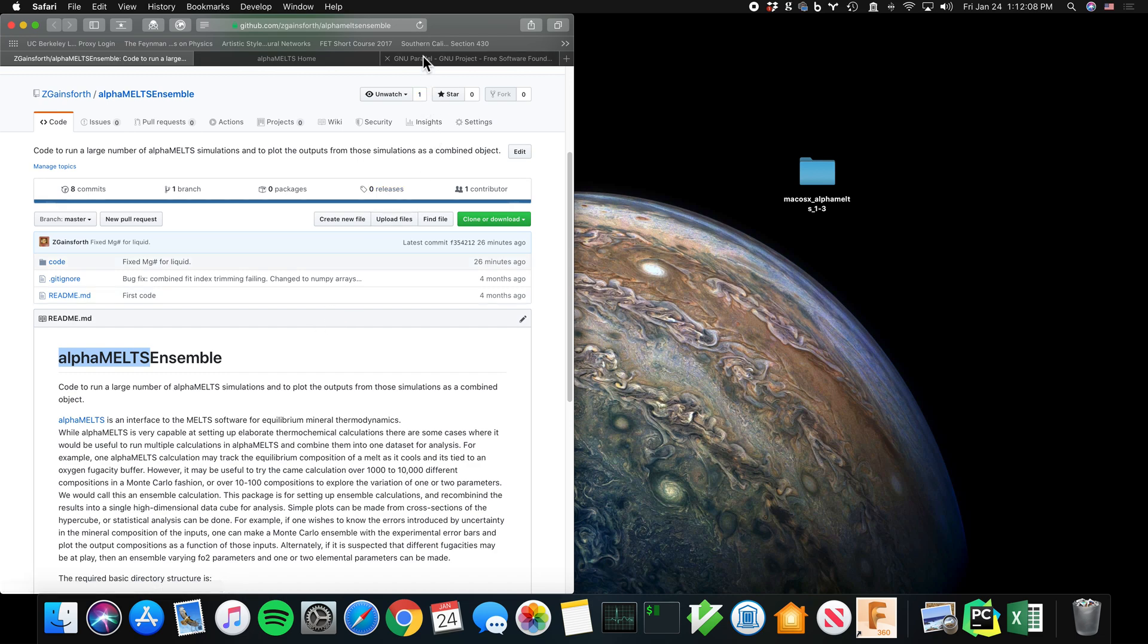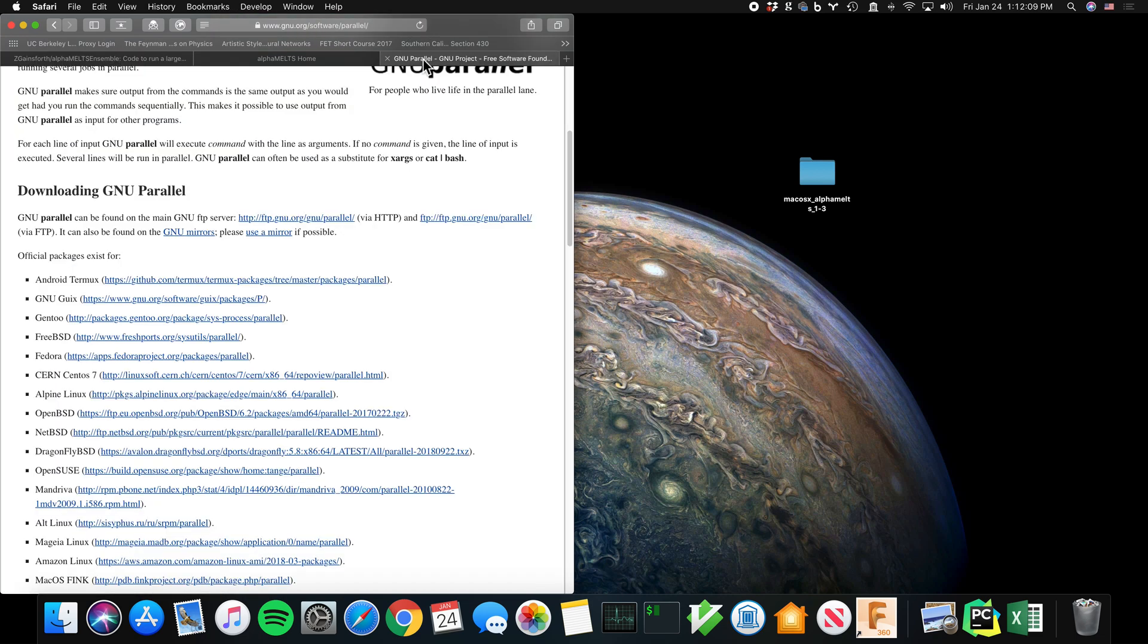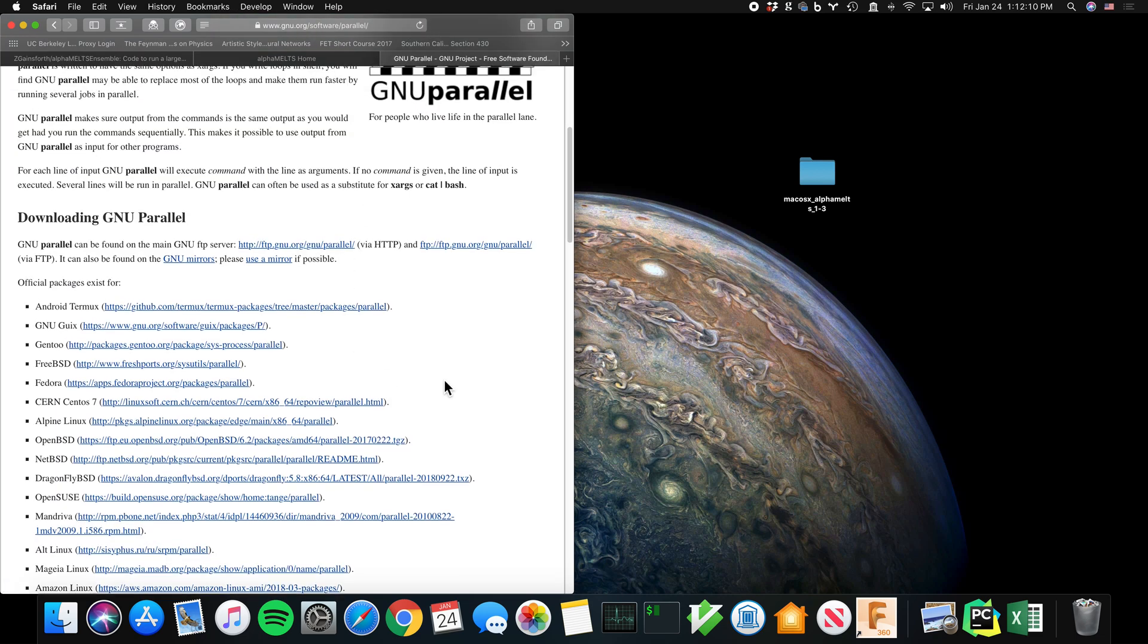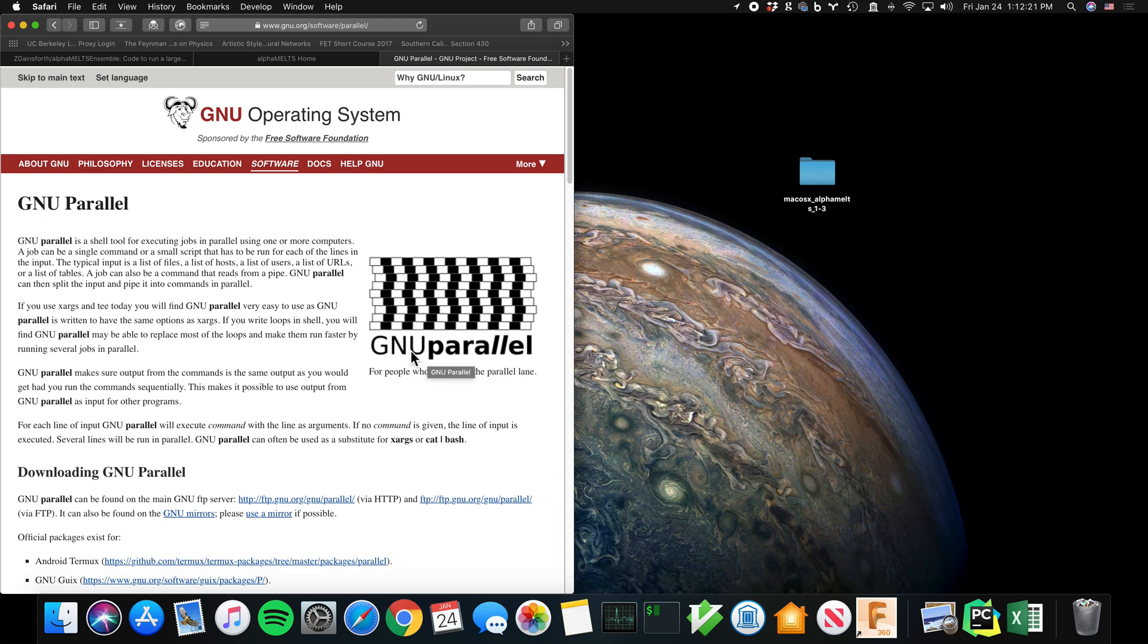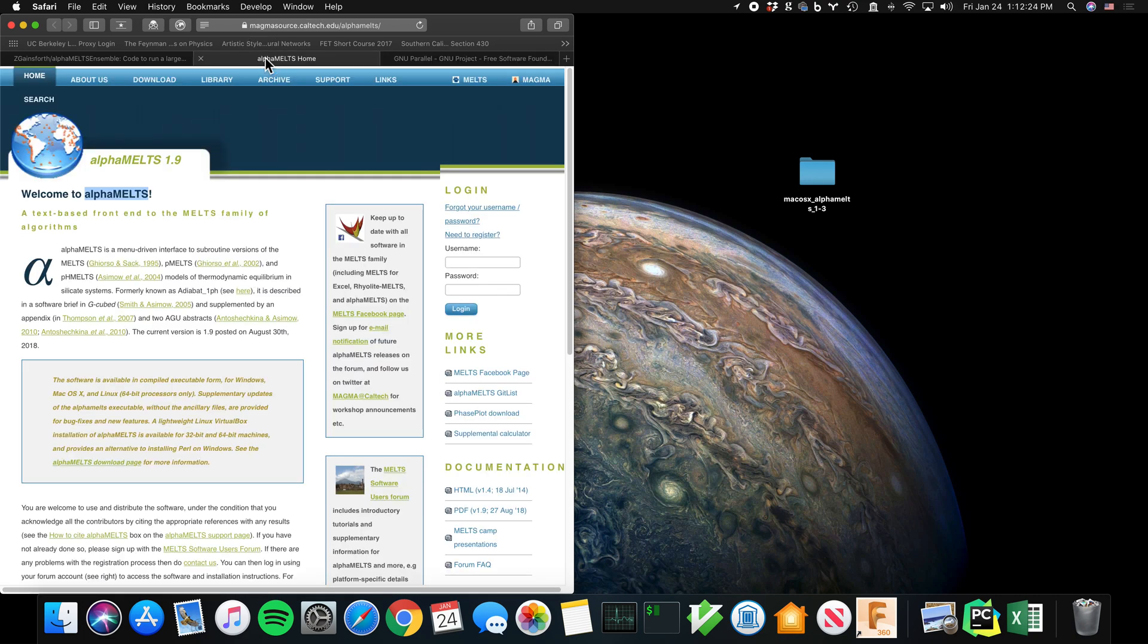I'm also using a tool called GNU Parallel. Not strictly necessary, but this allows you to run MELTS across all the different cores of your system. So if you have four cores or eight cores on your system, then you can run four or eight AlphaMELTS simulations at a time.